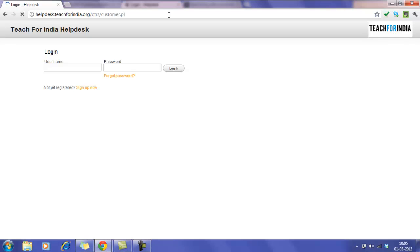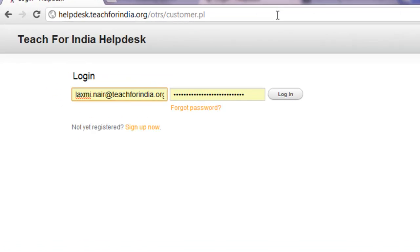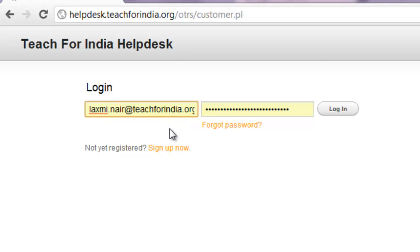Once the screen appears, you log in with your Teach For India credentials. Please note that the password is the same as your user ID for now.